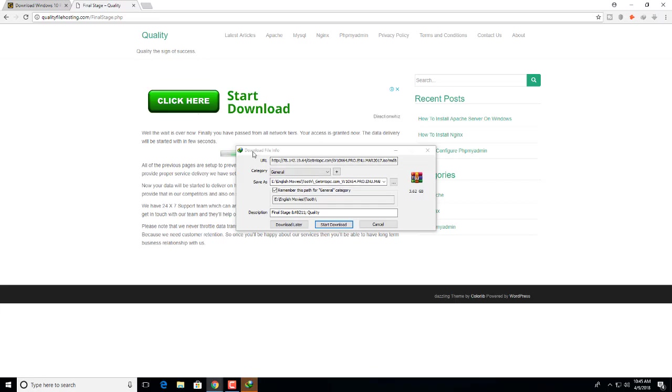I'm using Internet Download Manager. You want to know how to download Internet Download Manager free or activate something, I will put the description below in my video.